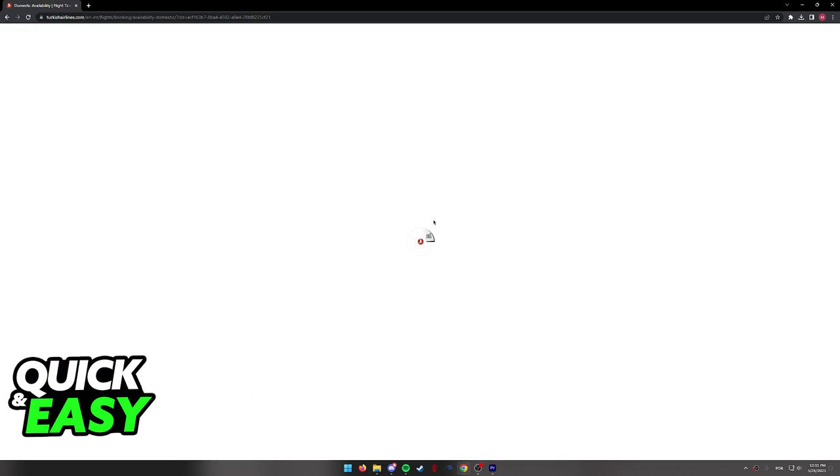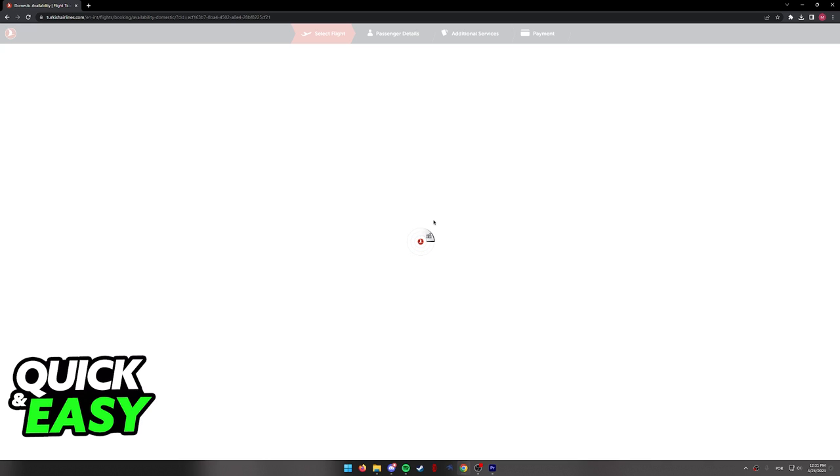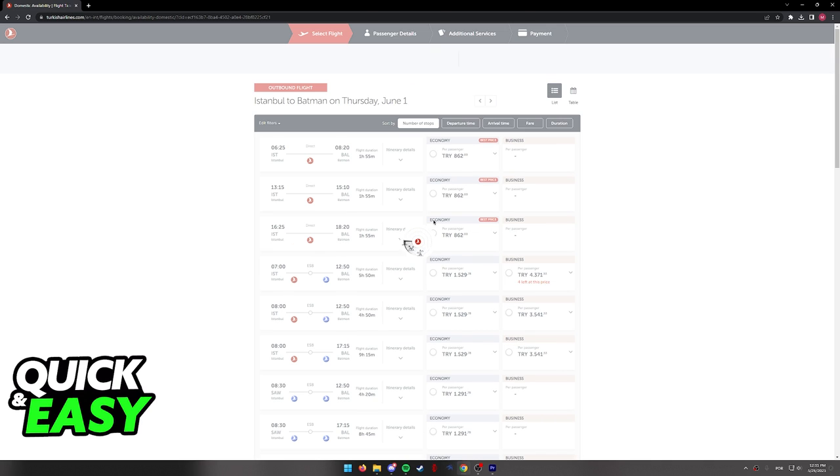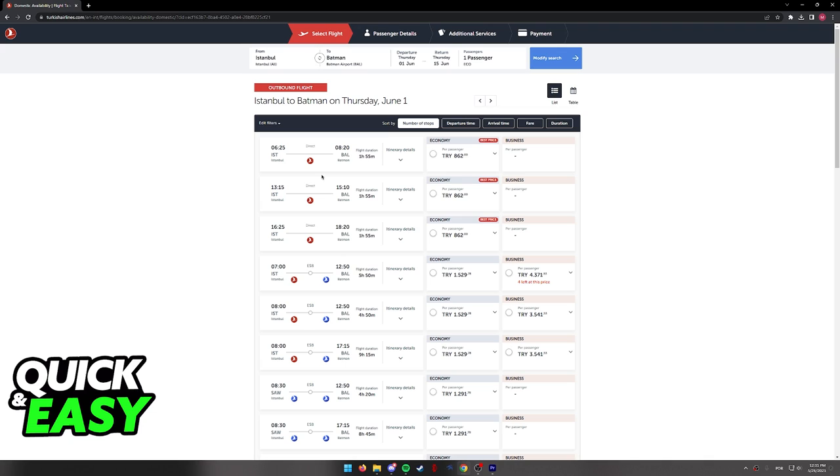When you search for your flight, it's going to take a while to load and you will be redirected to a page with all the options. In this page you will be able to filter through all the flights and choose whichever one is best for you.